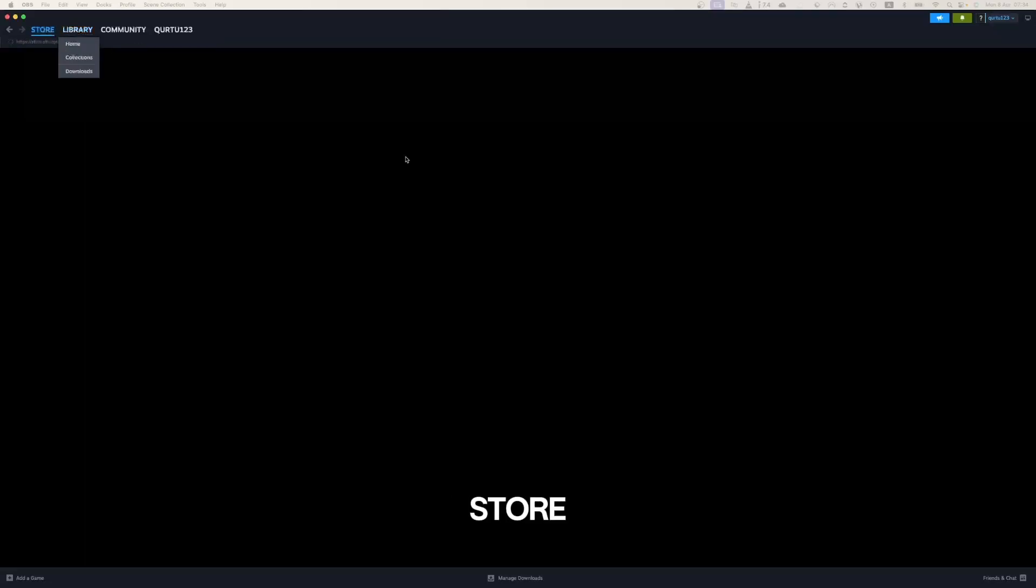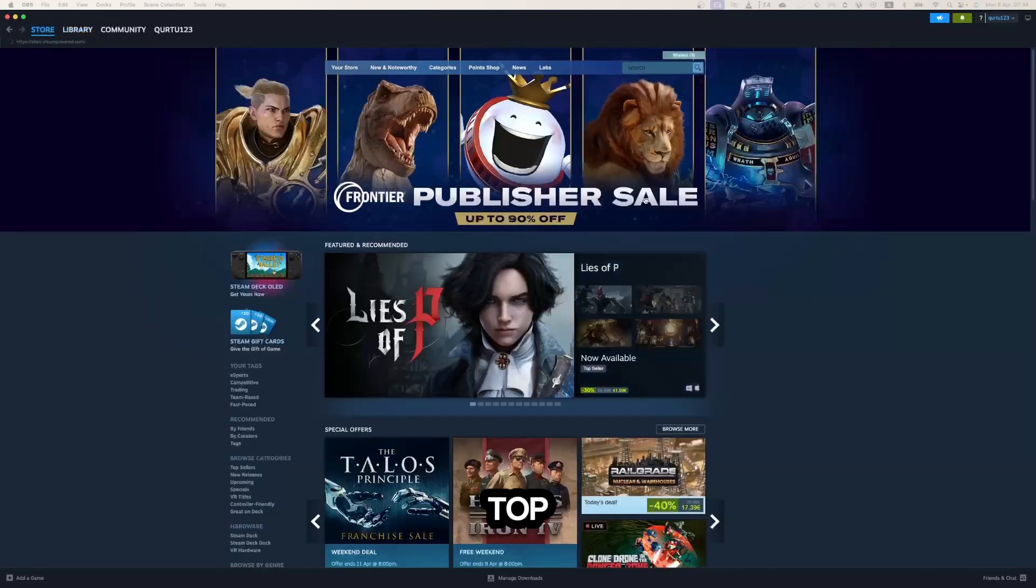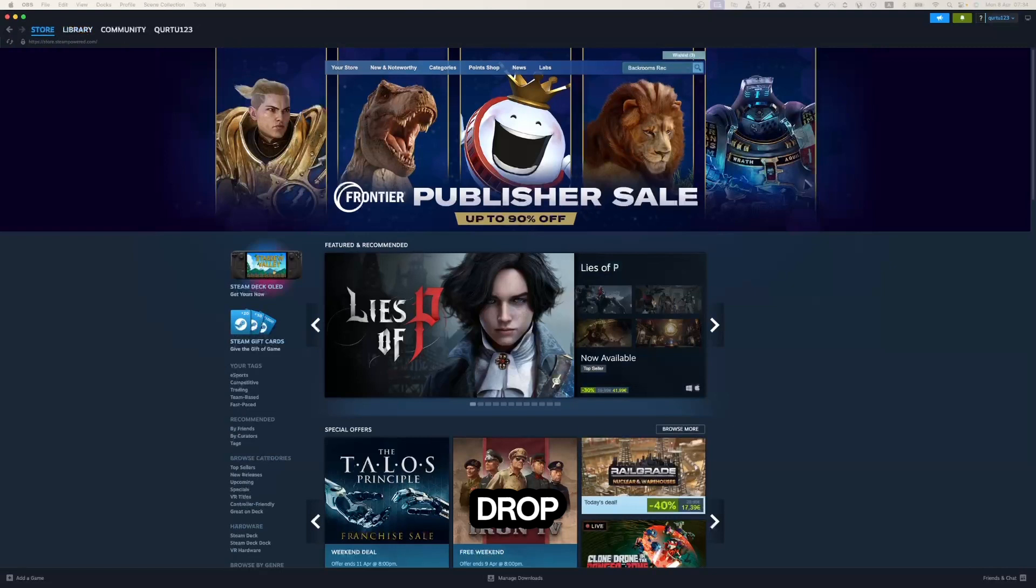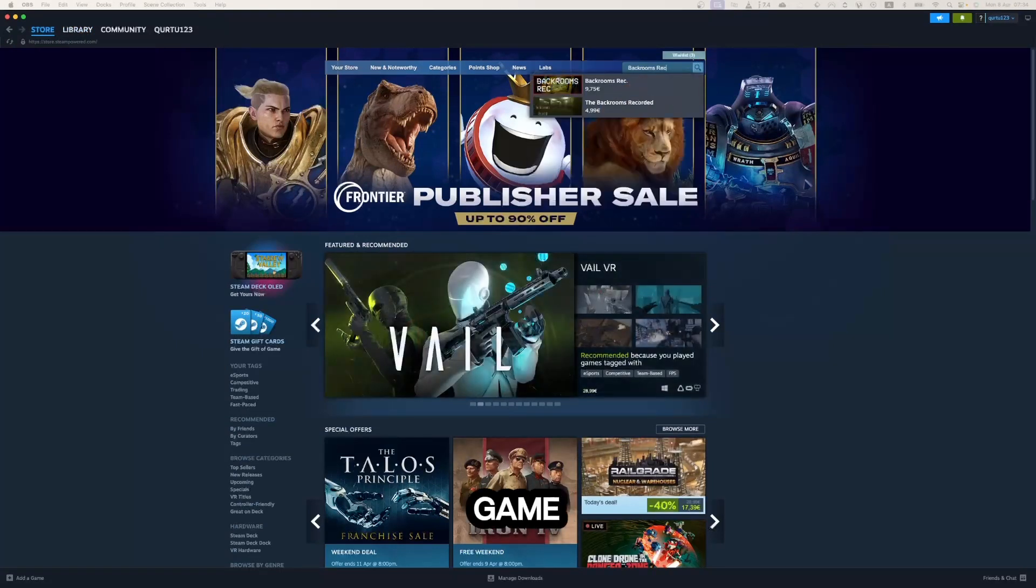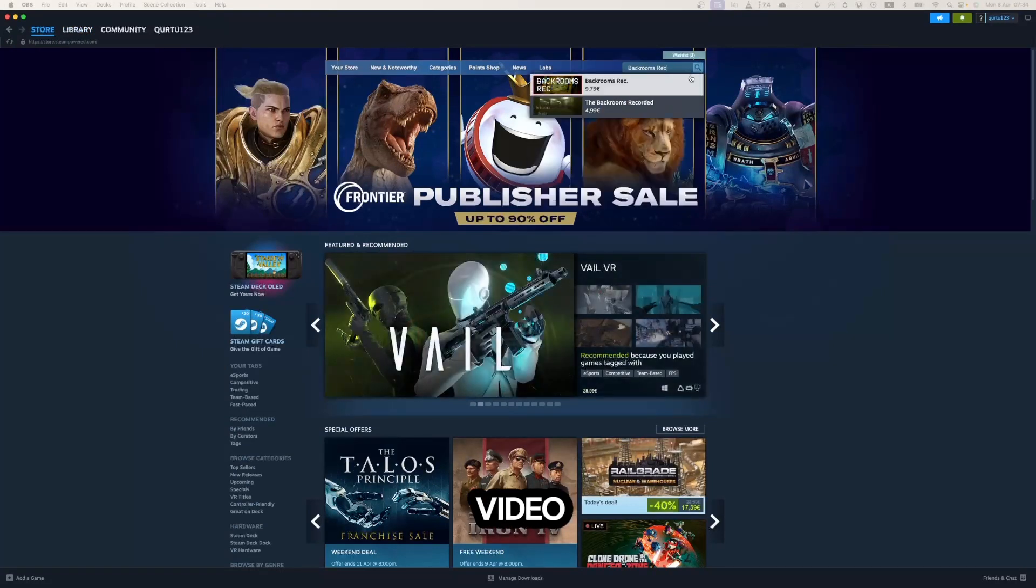Go to Store and click on the Search bar on the left top. In the Search bar, type Backrooms REC and in the dropdown you will see the game. If not, check the video in the description.